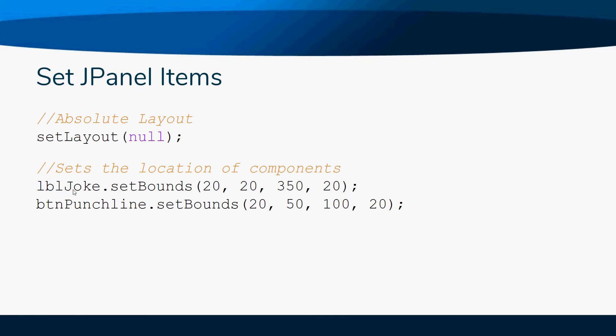That will make our JLabel. That's the same setBounds to change any component - here's a button punchline or a JTextField - it would work too. This just sets where they're going to be positioned on the screen.